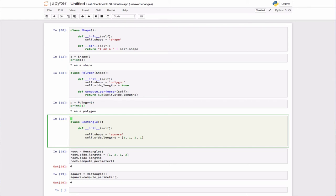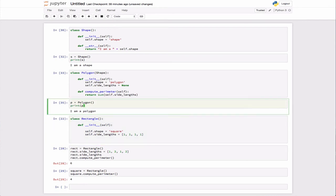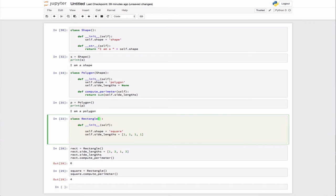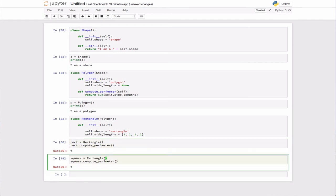Now I can make my Rectangle class inherit from Polygon. Since Polygon inherits from Shape, Rectangle inherits the compute_perimeter function defined in Polygon and the __str__ function from Shape. I overwrite the data attributes — setting shape to 'rectangle' and giving side_lengths some default values. Then I can come down here, instantiate a rectangle, and call compute_perimeter on it, even though I didn't define compute_perimeter within the Rectangle class itself — it inherited it from Polygon.